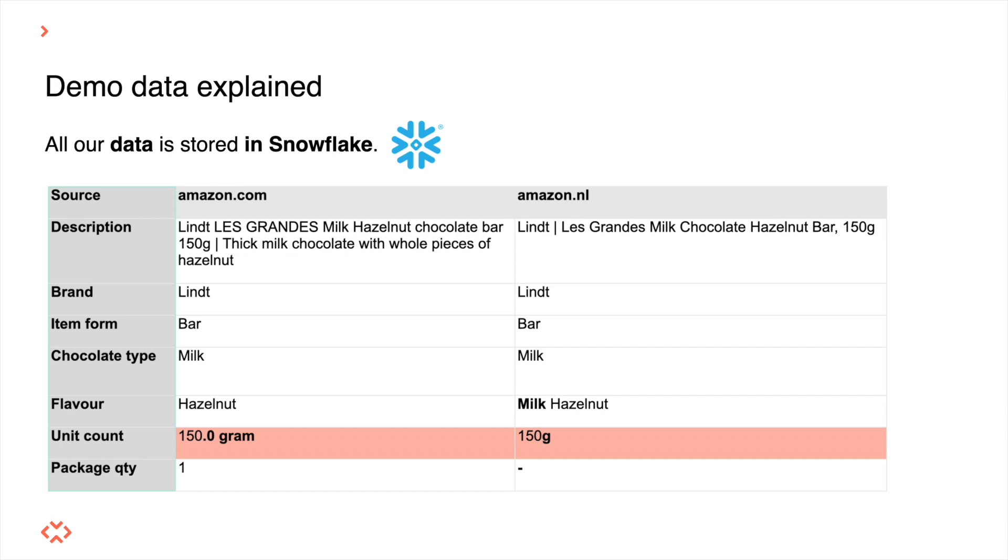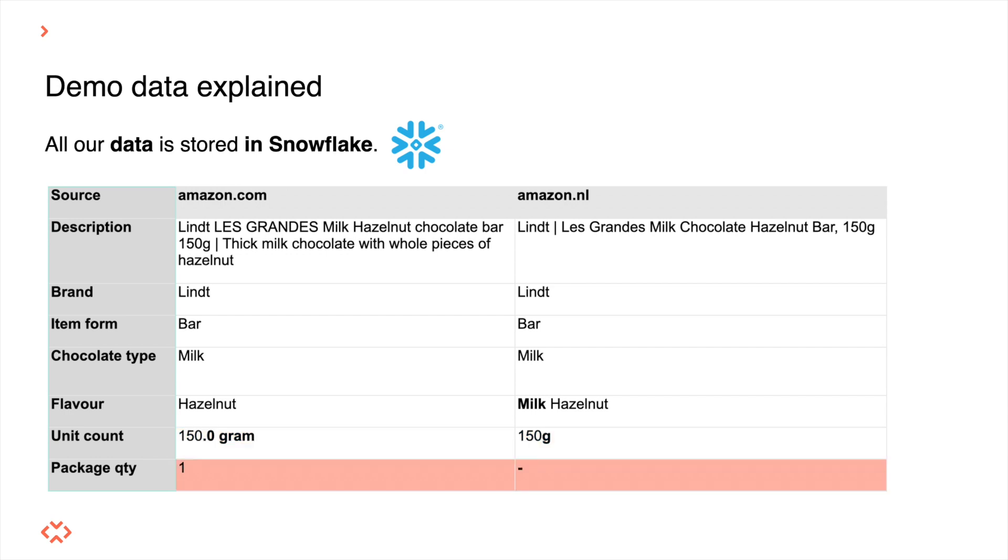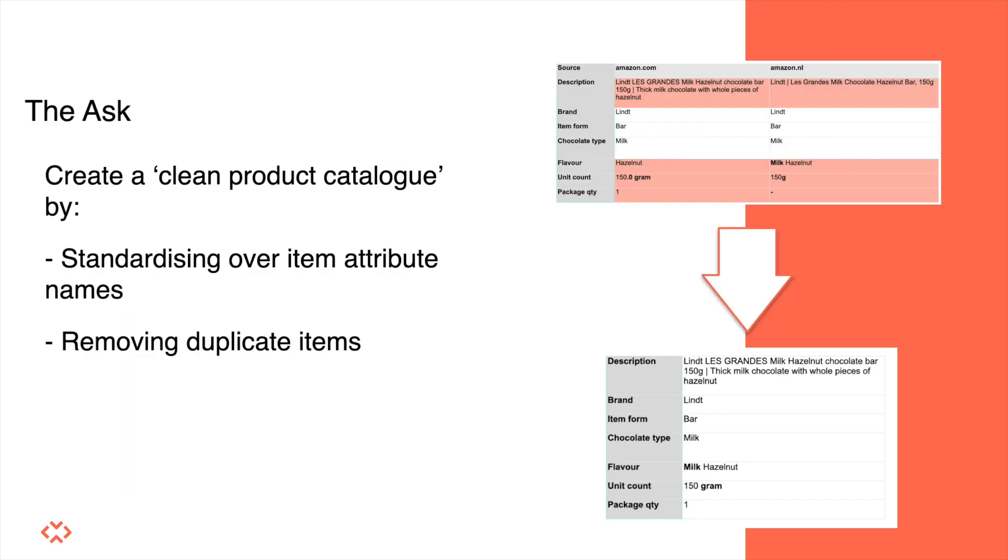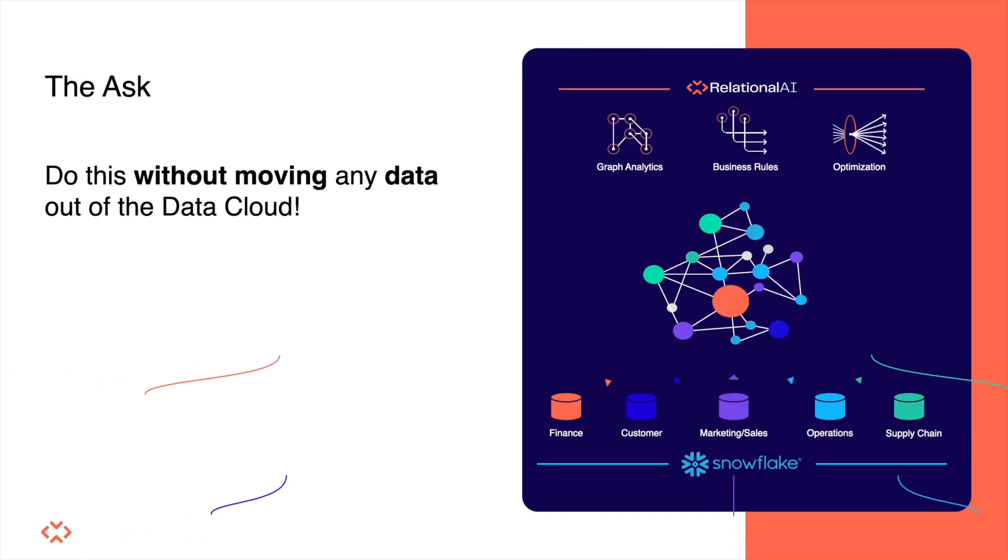There are also attributes that some of our data providers do not provide while others do. It gets worse though, the data providers also often use different descriptions. So we cannot rely on the input data as is for determining whether there are duplicate items in a catalog. Our goal is to create a clean product catalog with standardized product attributes and without any duplicate items. We also need to do all of this without leaving the Snowflake data cloud.